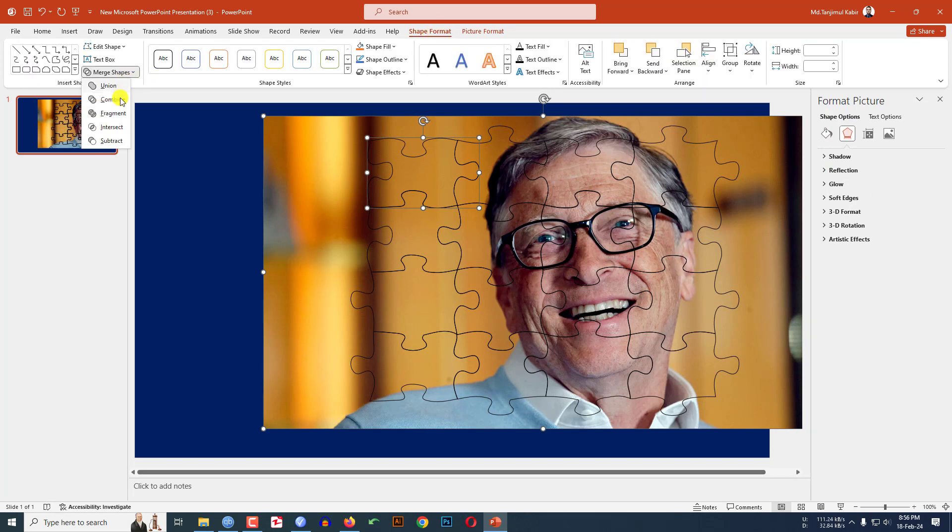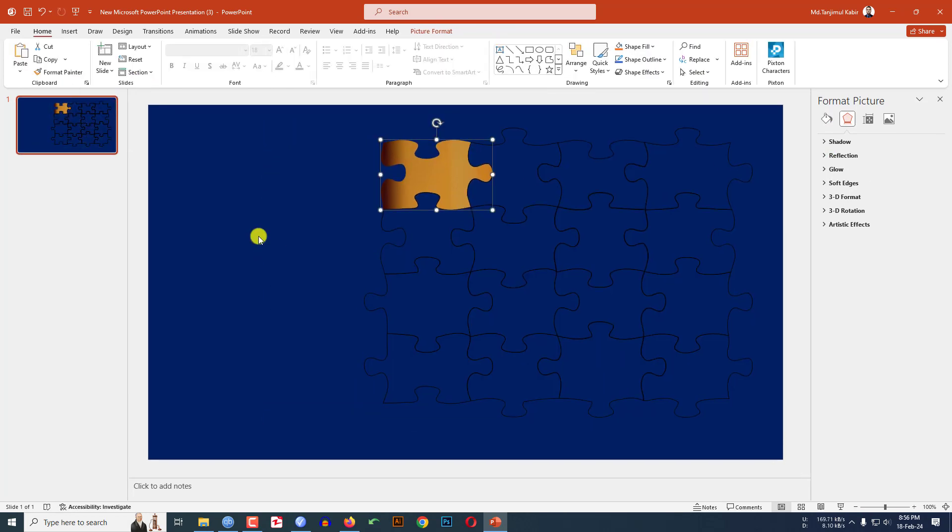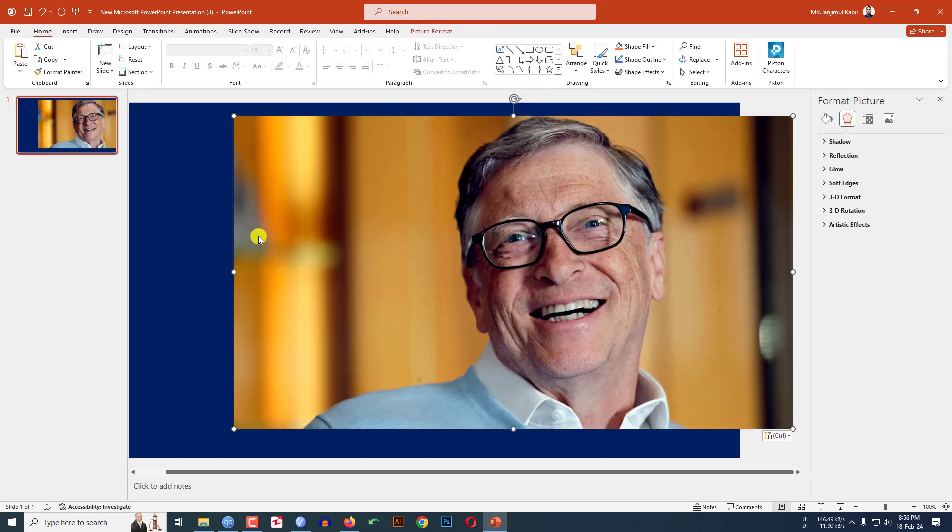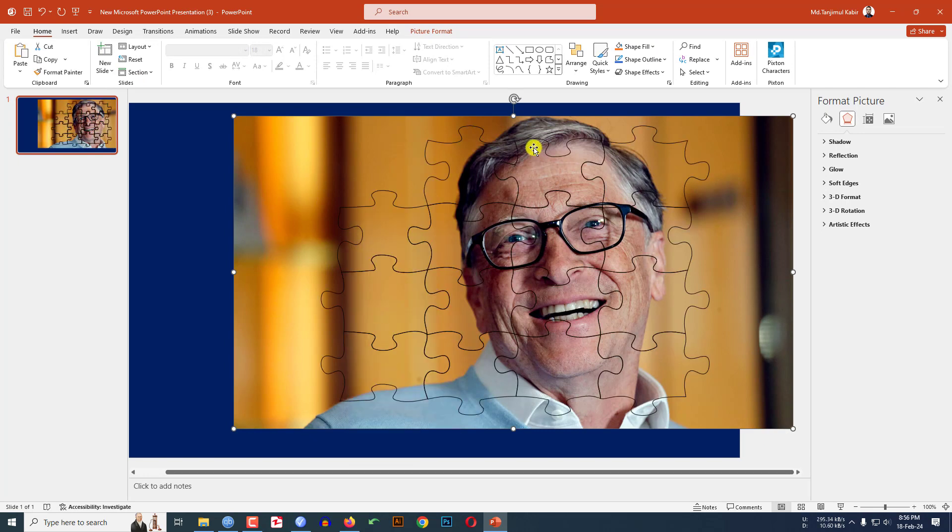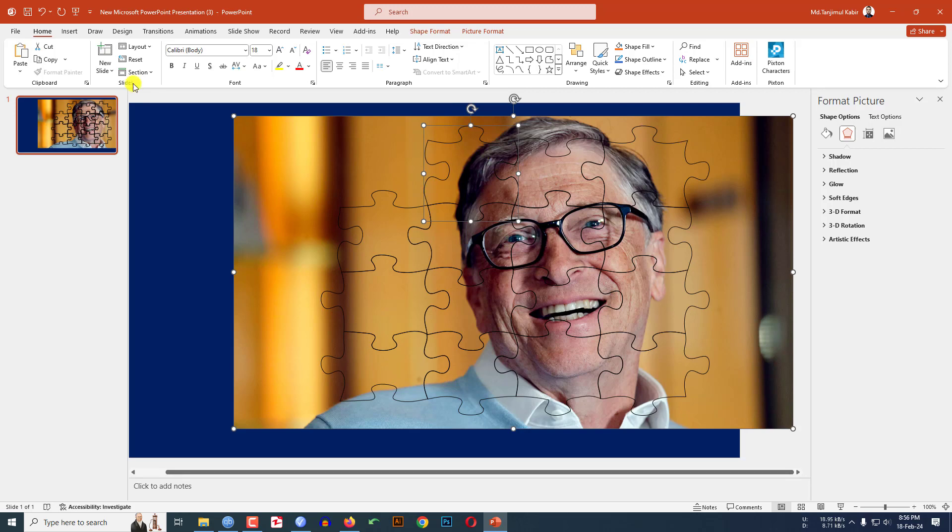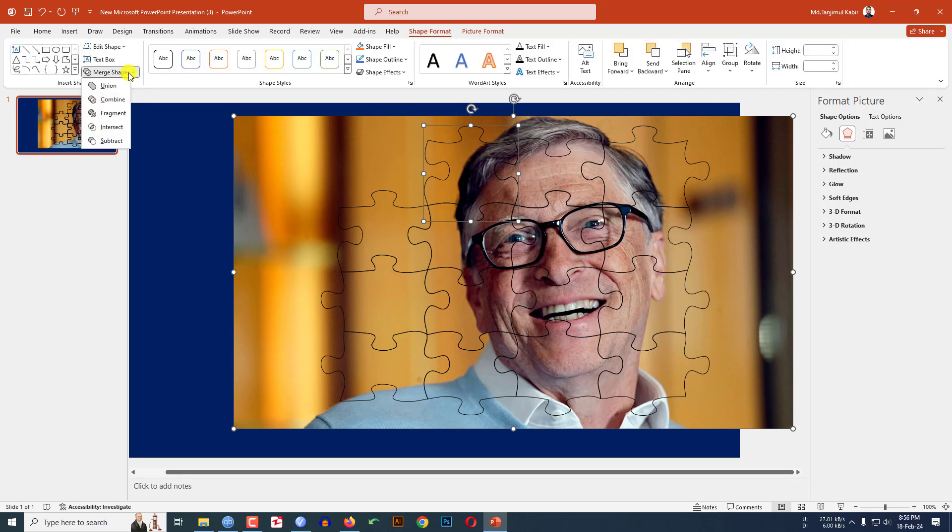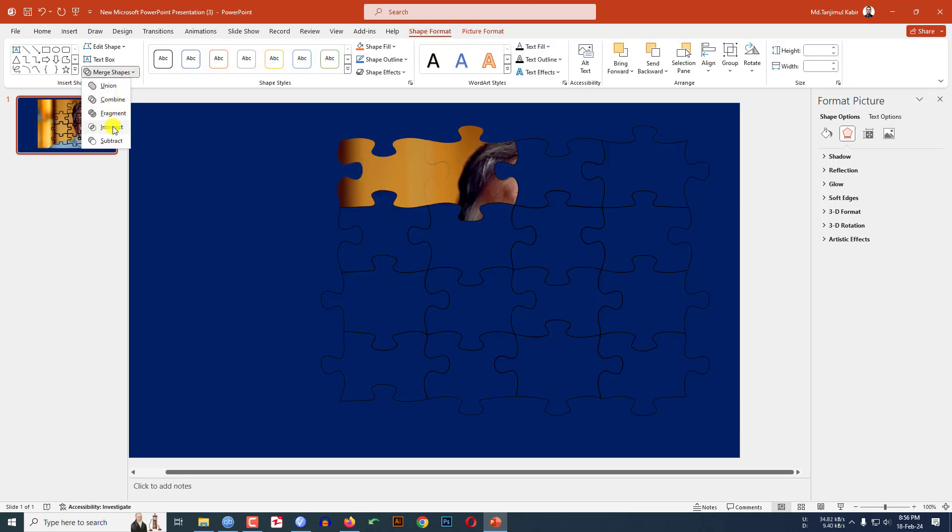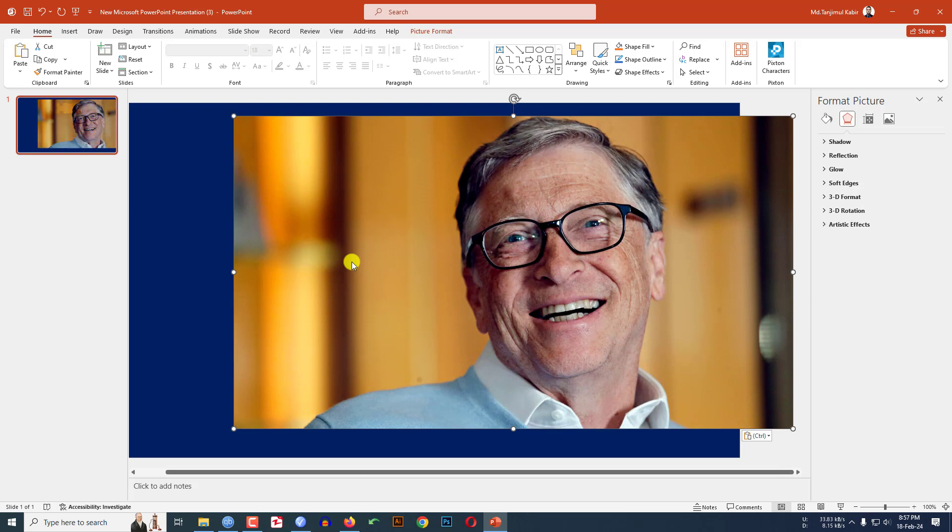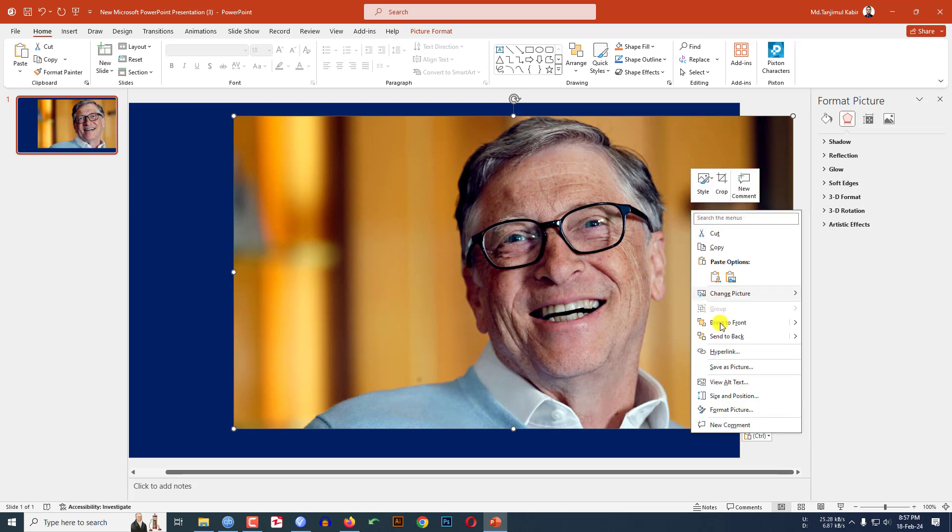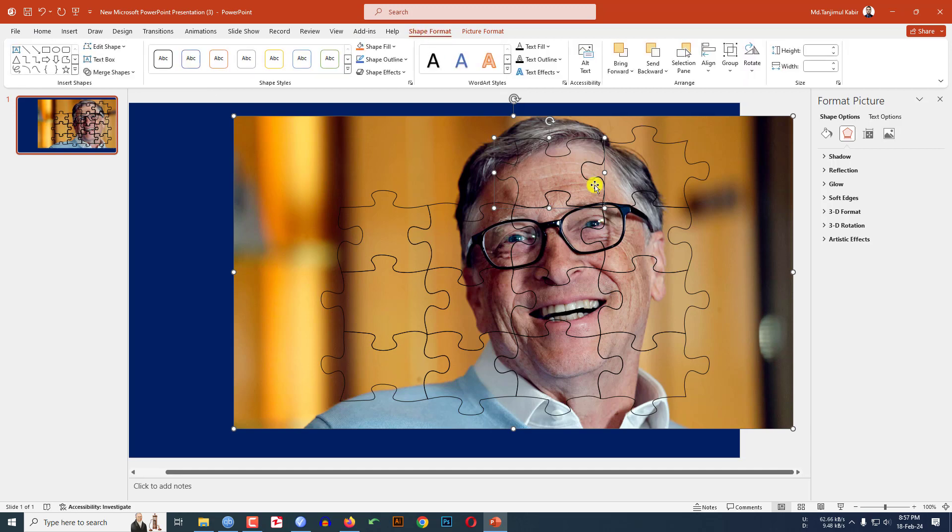Now Ctrl V to paste it, click on right button and send it to back. Select the picture and this puzzle again, go to Shape Format, Merge Shape, click on Intersect. Ctrl V to paste, send it to back. And I am doing the same task for all of the pieces.